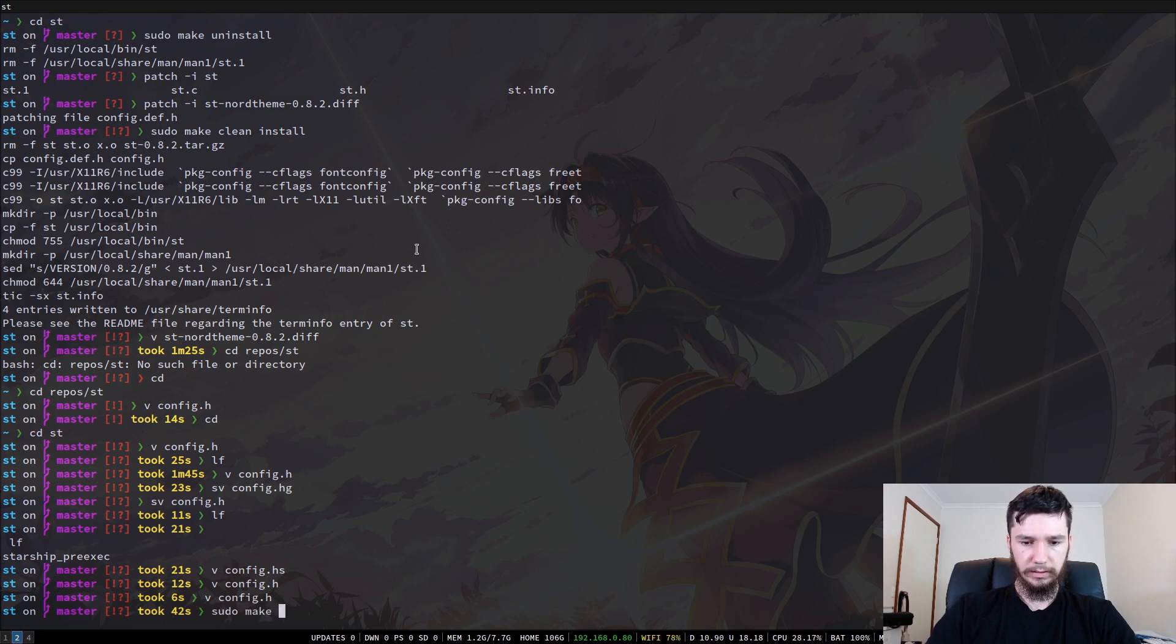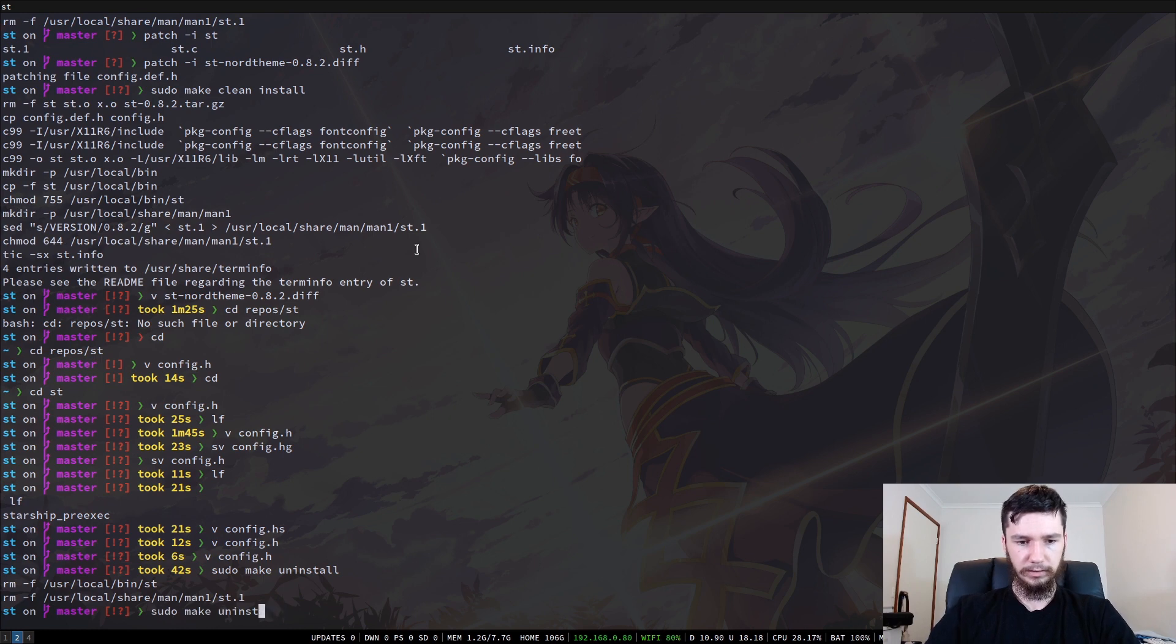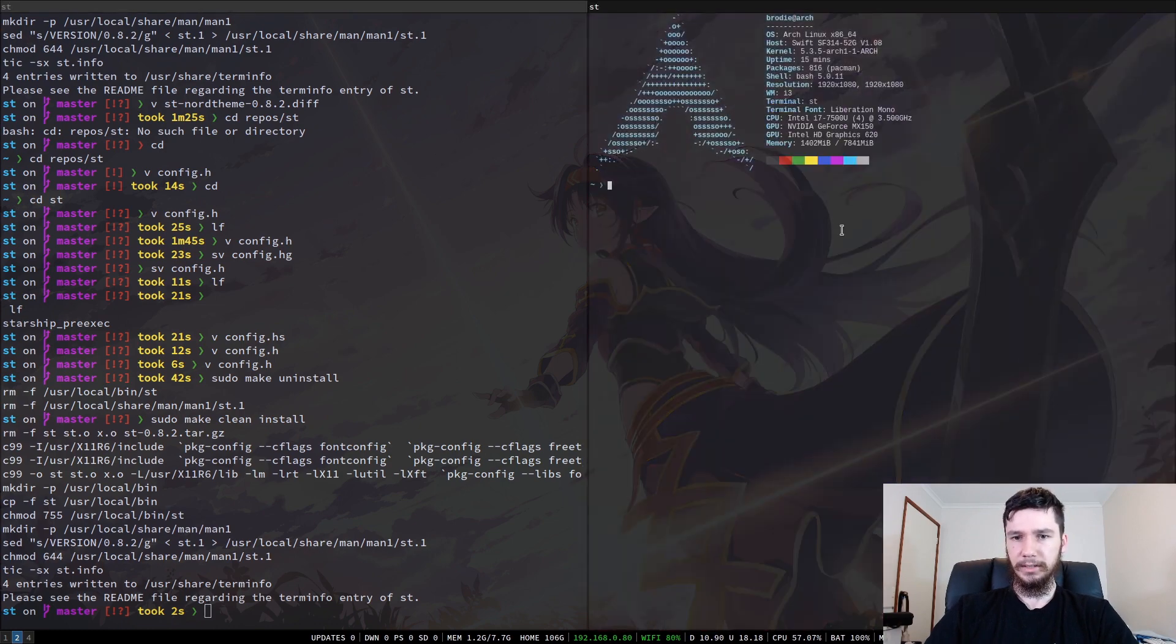And then if we were to remake that, so I think sudo make uninstall, we actually need to uninstall it first, and then reinstall it. So sudo make clean install. Give that a couple of seconds to go through. And we open it up. Now we have my theme applied. So I think that looks considerably better than the Nord theme does.